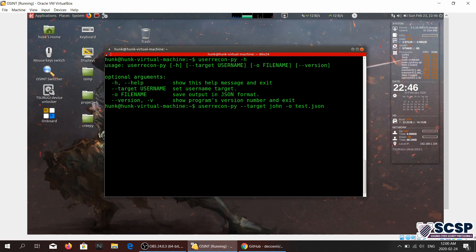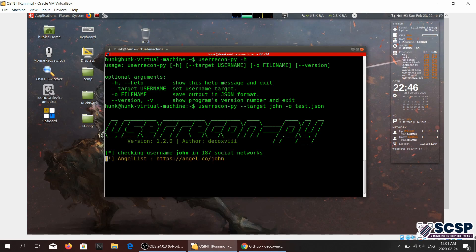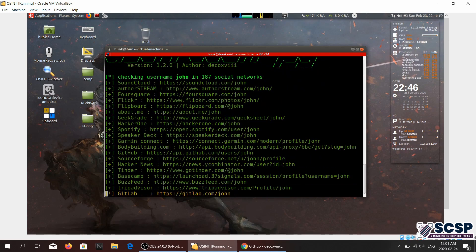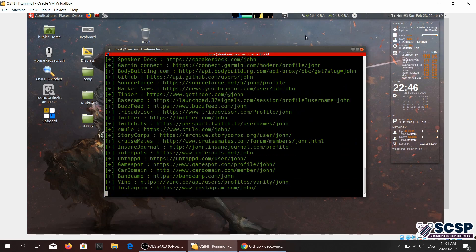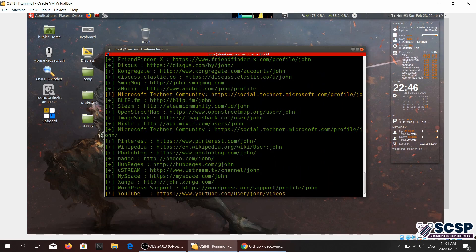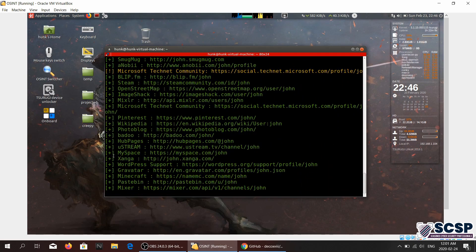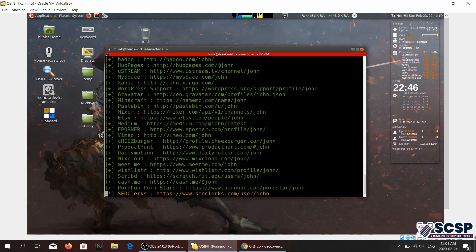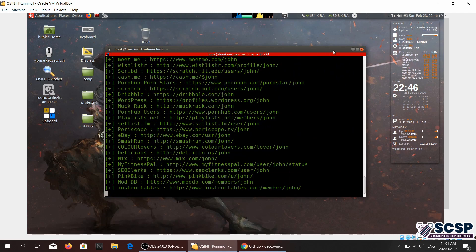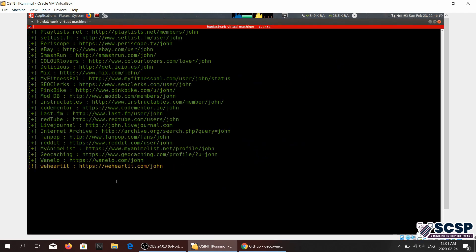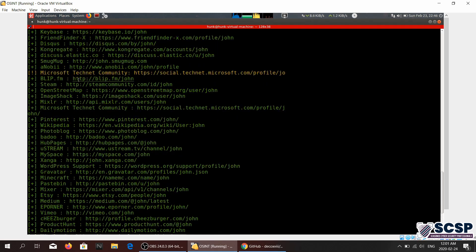So now it has started for John, and it has found all these different positive responses from all these different sites. So whenever you see a positive, that means it's a positive response.